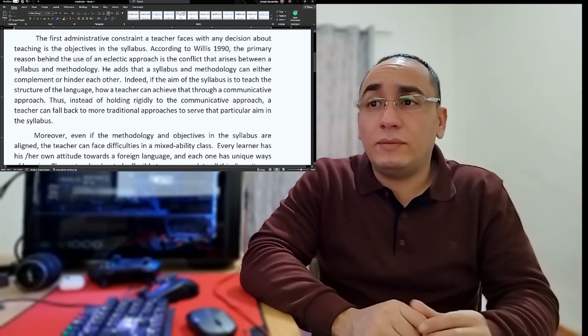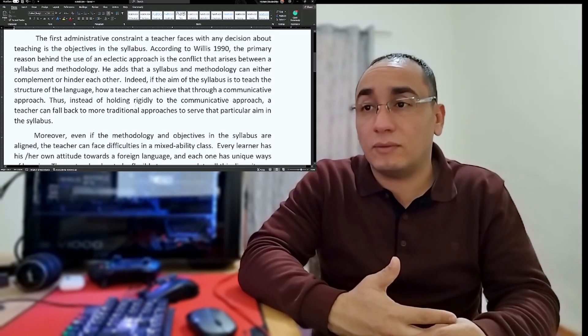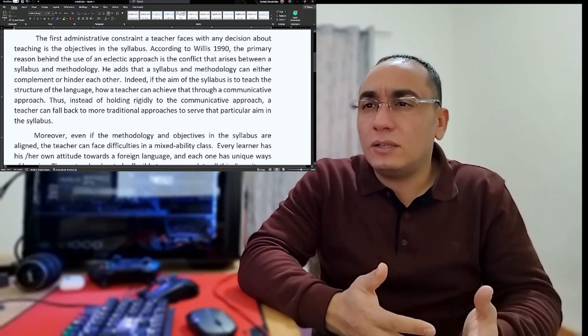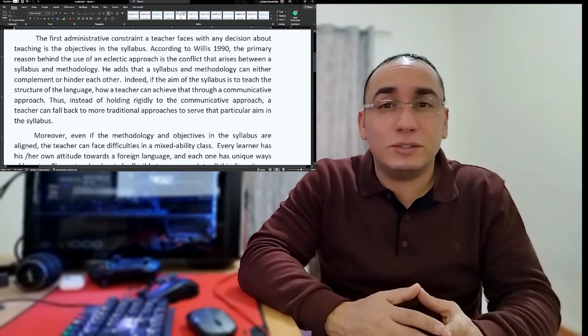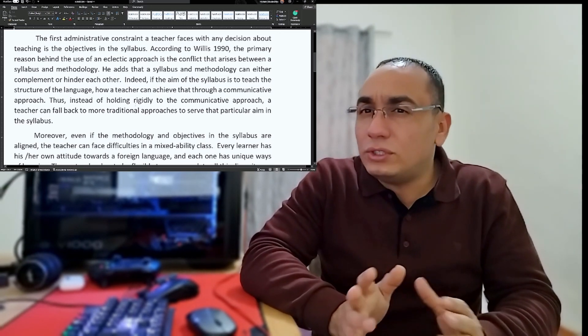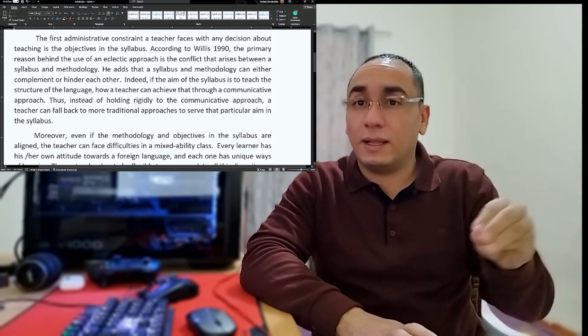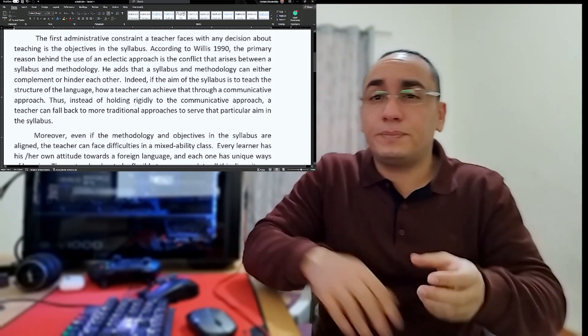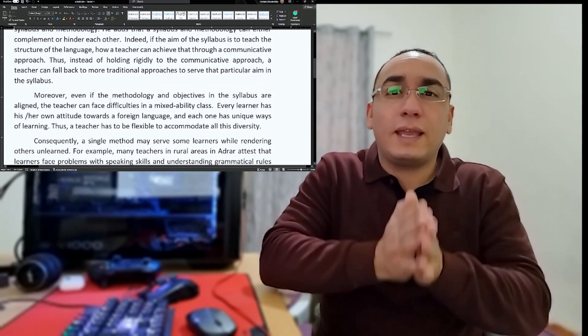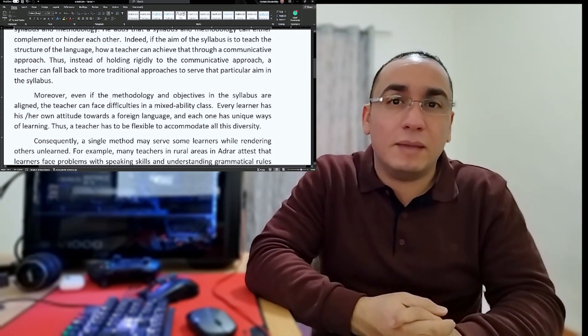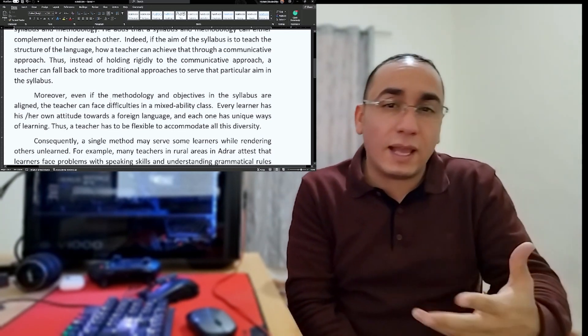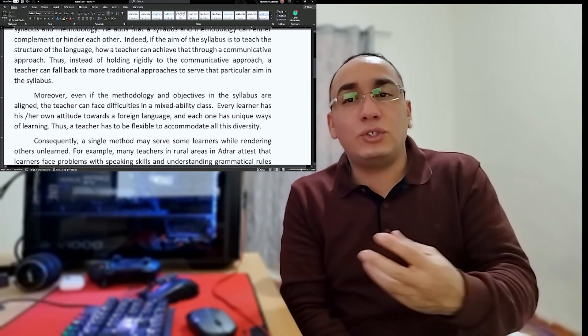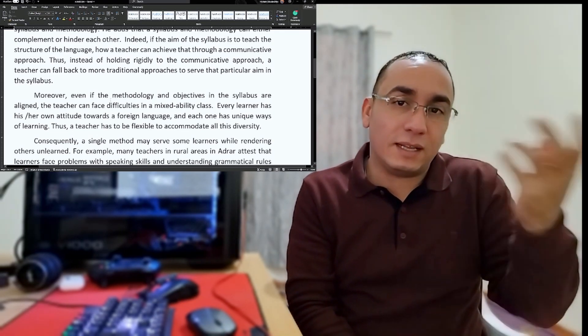I was a teacher and I know that teachers face this particular problem. Sometimes when you want to teach a lesson, you see that it's beneficial, or sometimes you find that lesson is very difficult to implement using a certain specific approach. Indeed, if the aim of the syllabus is to teach the structure of the language, how can a teacher achieve that through a communicative approach? I wrote this in 2015 and a lot of ideas have changed. My belief concerning language teaching has changed. I would change this paragraph, but I just want to show you what I did at that time.